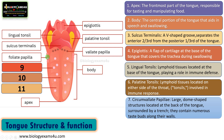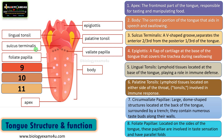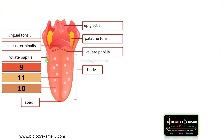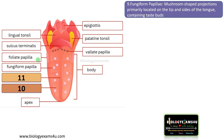The next structure is the foliate papillae. They are located on the sides of the tongue, are involved in taste sensation, and have parallel folds. These structures are more prominent in children than adults.